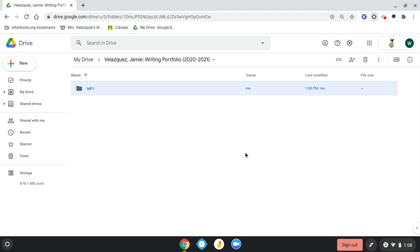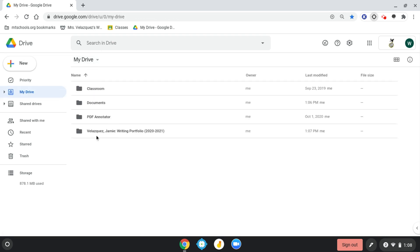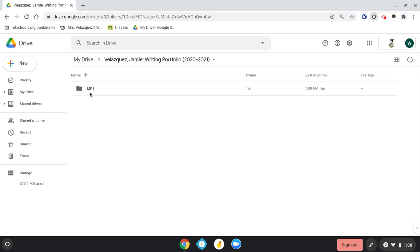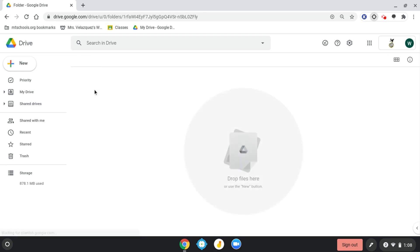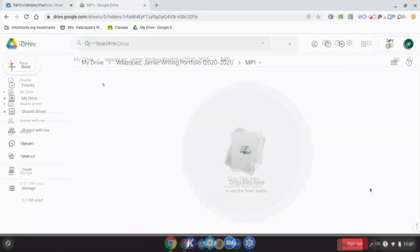So now if I go back to my drive, you'll notice I have my writing portfolio folder, and when I double-click into that, you'll see I have an MP1 folder. Here is where I want to take all my writing pieces and anything that I need and drop them into this folder for my writing portfolio.